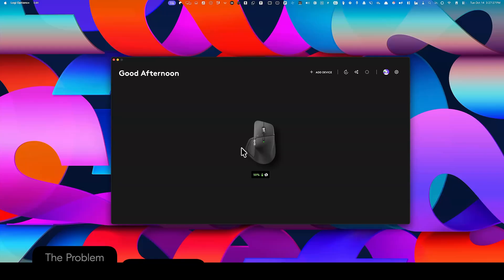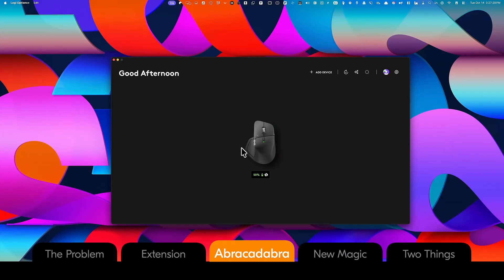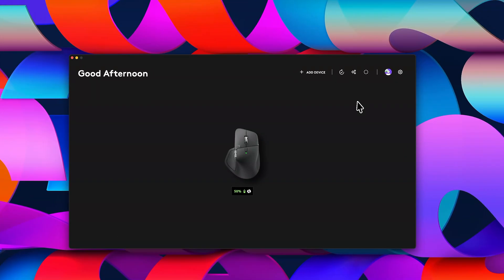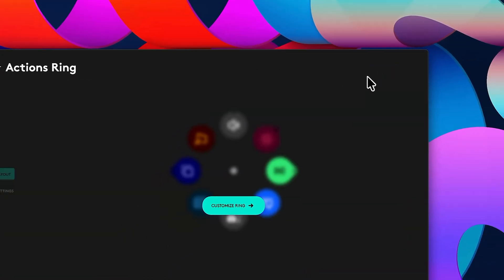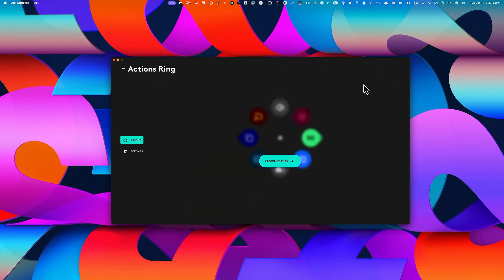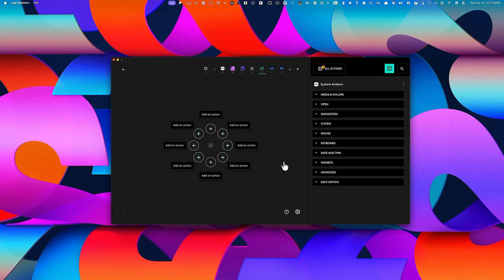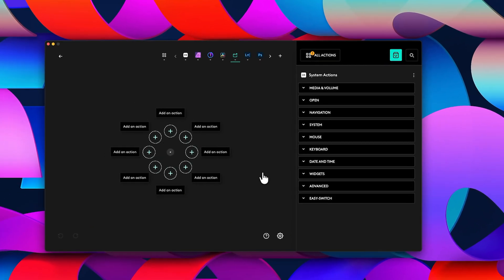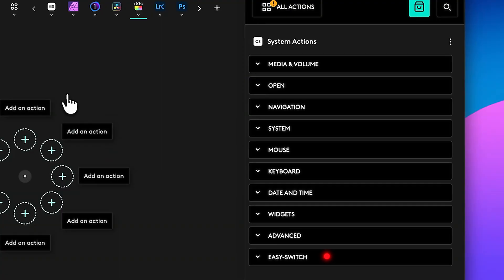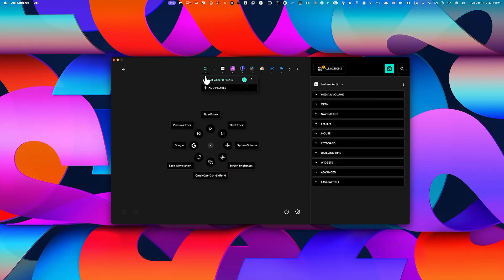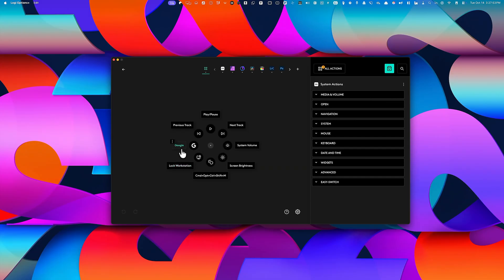Now let's start with the Action Ring customization. You'll find it right at the top of the Logi Options Plus software. Once you go in, choose Customize Ring, and you'll see several preset options, ranging from Media and Volume to Easy Switch. You'll also notice that you can assign these settings to specific apps, if you want the per-app behavior.